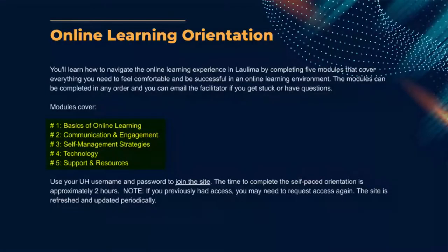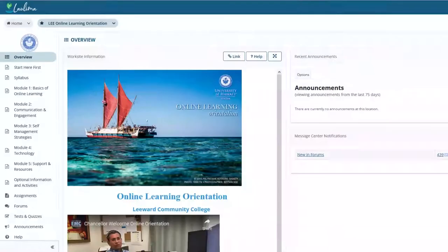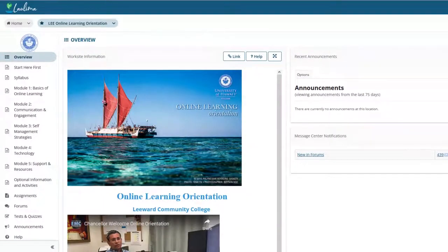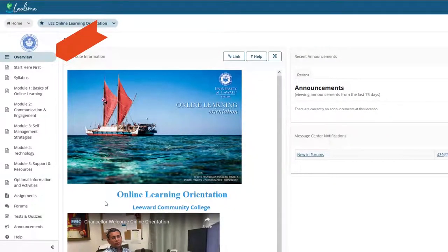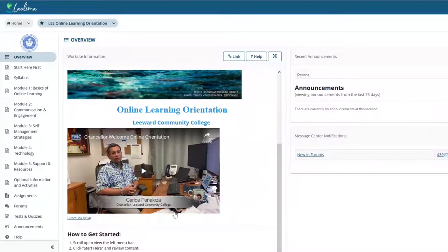The Online Learning Orientation site is built to mimic and resemble the design and navigation of an online course. When students log into the course site, they will begin by looking at the Welcome page, which features a video from our Leeward Community College Chancellor, Carlos Penalosa.